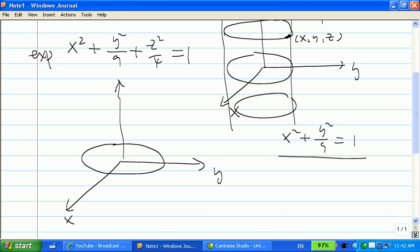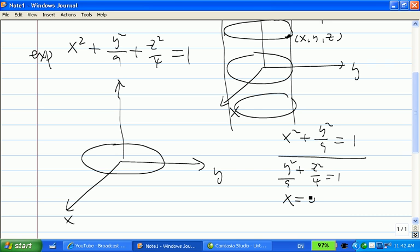Then you let x equal to 0. You get y squared over 9 plus z squared over 4 equal to 1. Now x equal to 0 is a plane — the yz plane. The original equation is a surface, and x equal to 0 is another surface. The intersection of those two surfaces gives you a curve, which is another ellipse on the yz plane.